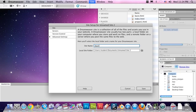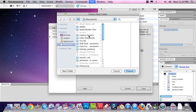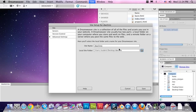I'm going to call it Dreamweaver Clinic, and the local site folder is the folder on your hard drive that you're saving your site to. In this case, let's point it towards that folder you've been working in. In my case, it's on the desktop. The folder you've been dumping all your HTML files into - that is your local site folder.